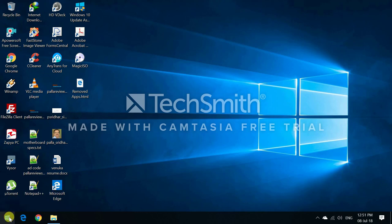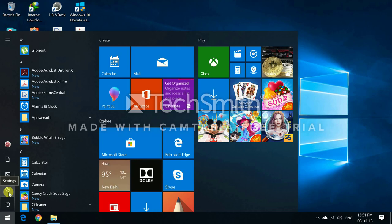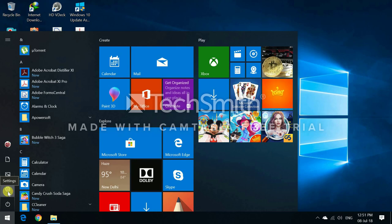First, go to the start button of Windows 10. Then you see a gear icon, which is the settings option in Windows 10.